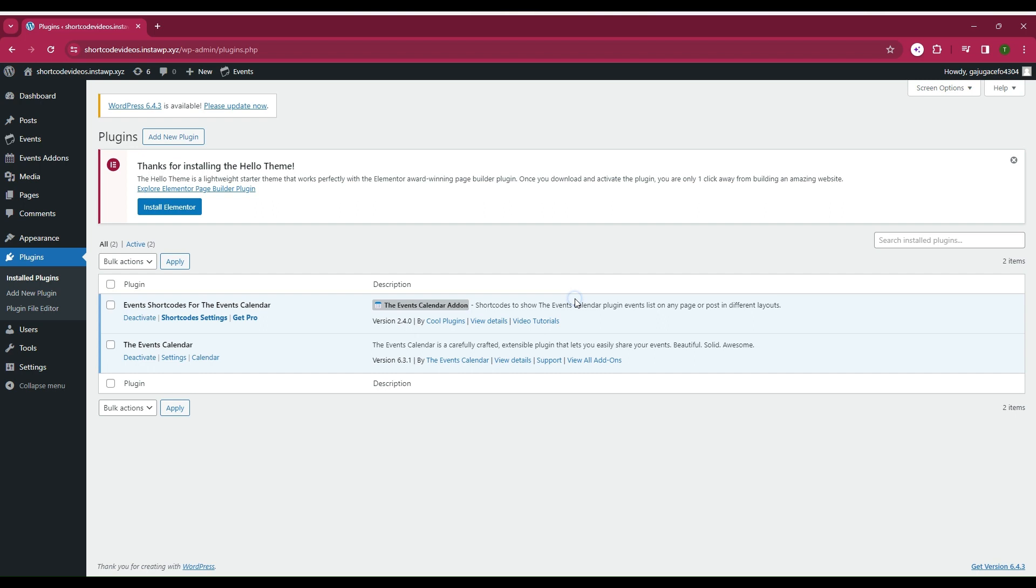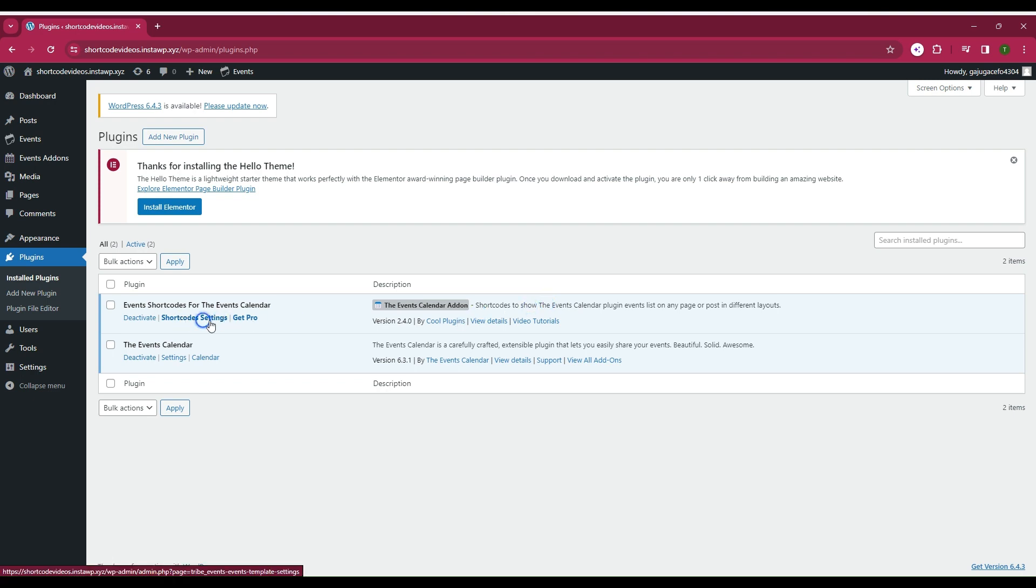Welcome to Cool Plugins. Today we will see how to use events shortcodes for the Events Calendar plugin. For this, first install the Events Calendar plugin and then our add-on Events Shortcodes for the Events Calendar.